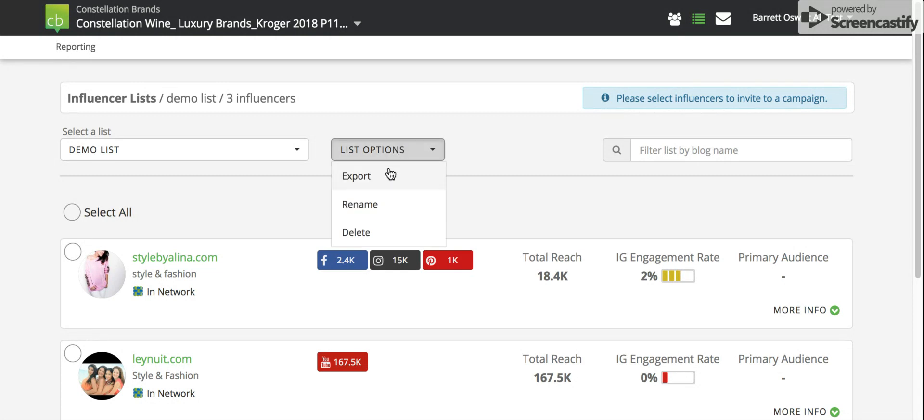Once on a list, we can either export the list to share it across our company, rename it, or delete the list altogether.